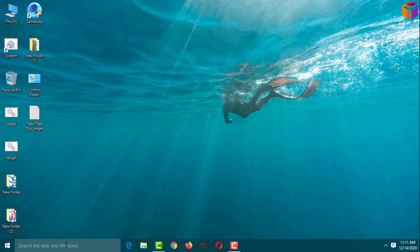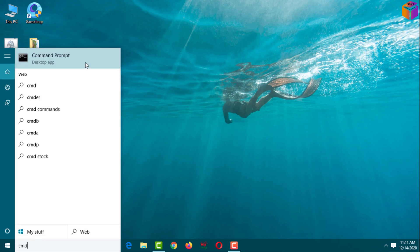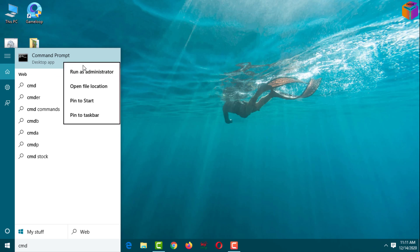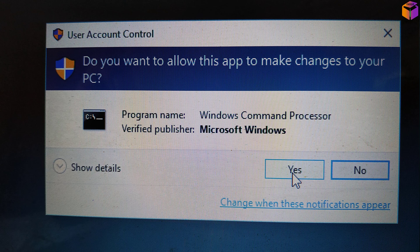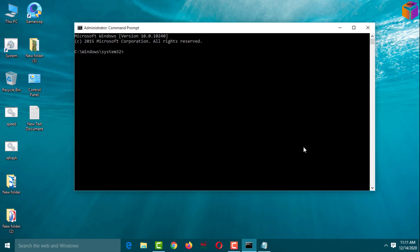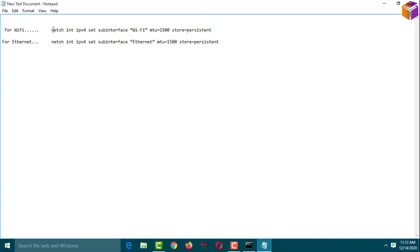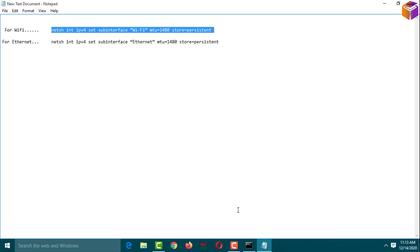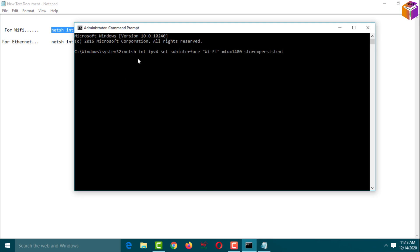Go to the Windows Run dialog box again, type 'cmd', right-click Command Prompt, run as administrator, and click Yes. To set this value, type the netsh command — if you are using Wi-Fi use the Wi-Fi command; if using Ethernet, use the Ethernet command — but change the value to your calculated result. My value is 1480, so I type 1480. I'll provide this command in the description box. Paste the command in CMD and press Enter. The MTU value is now set to 1480.